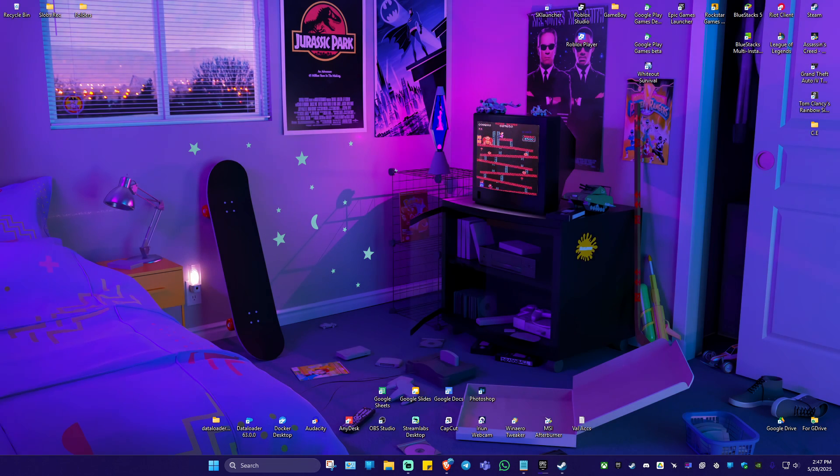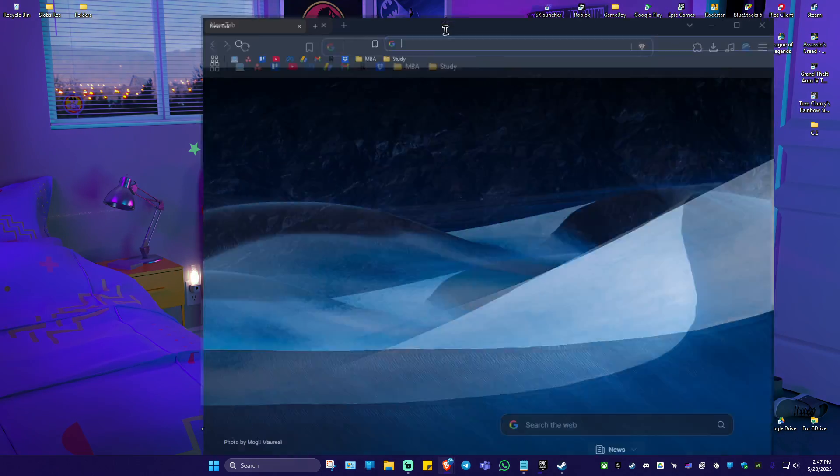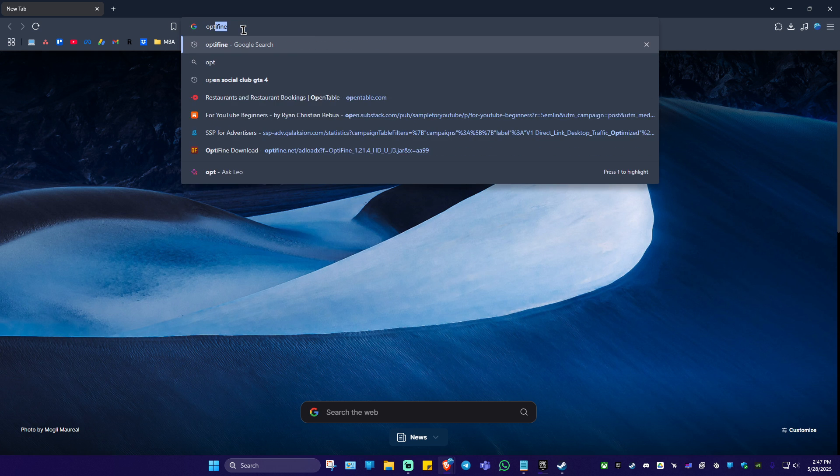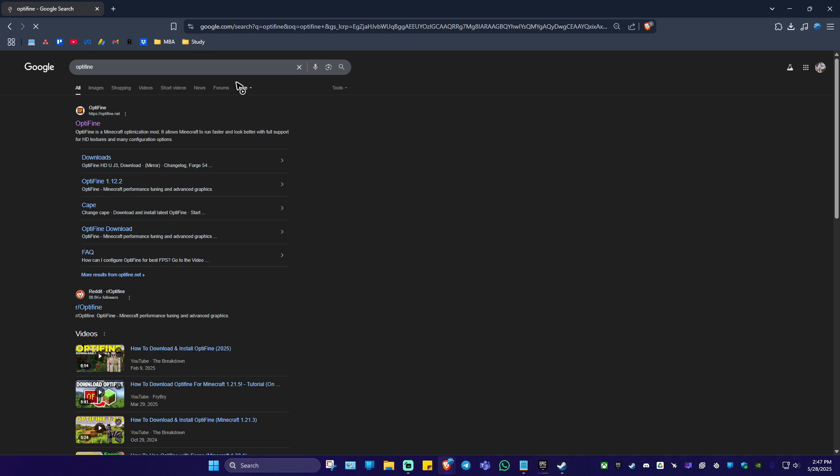Now first up, just go ahead and open up your favorite browser. In here, just type in Optifine. Once that's done, hit enter. Now go ahead and click on the first search result, which is from optifine.net.